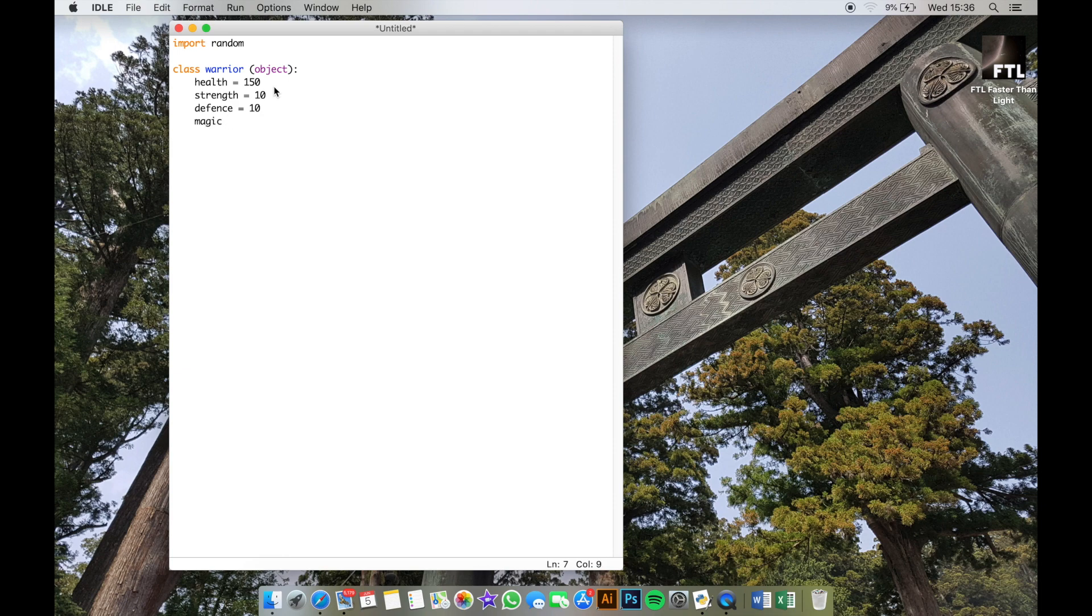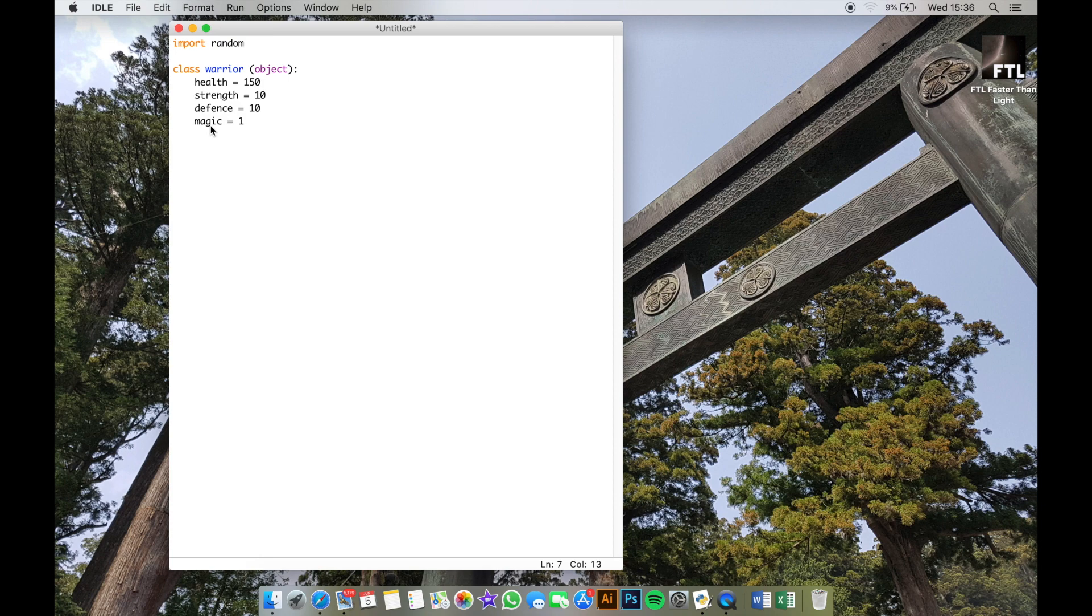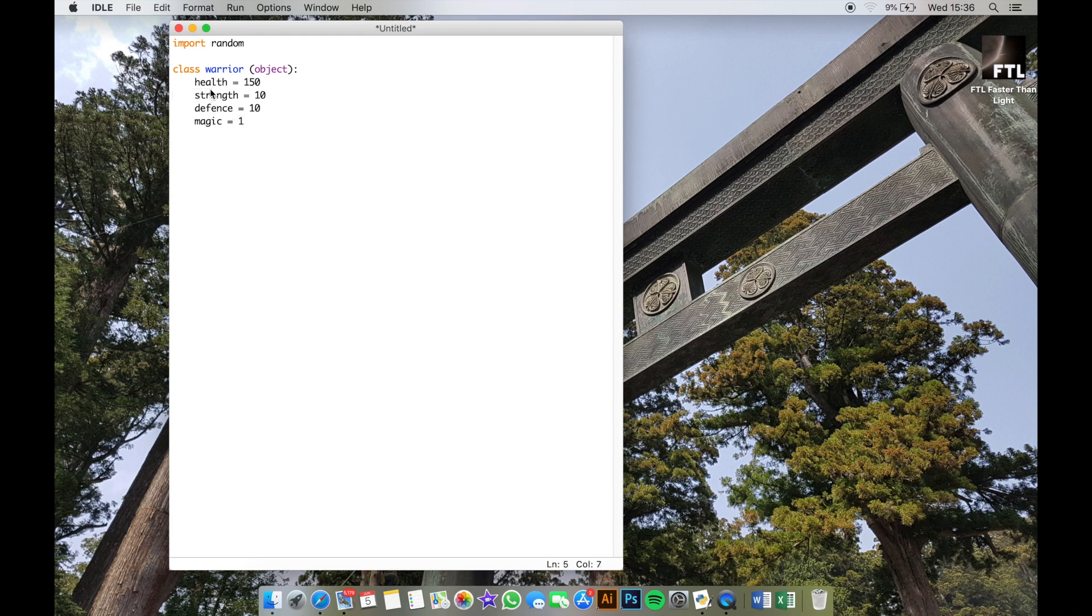Now it's key to make sure all the attributes for all of your characters are exactly the same. So if you've got health, strength, defense, and magic, you need to make sure they all have exactly the same. These numbers next to the attributes can be different; they just need to make sure that each one has a health or a strength. Doesn't matter what the strength is; they all need to have it though.